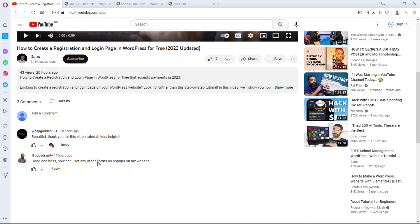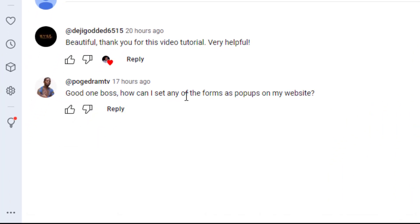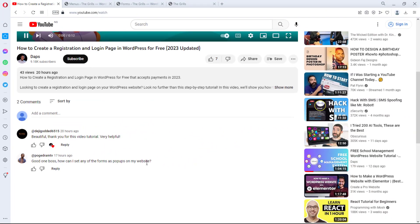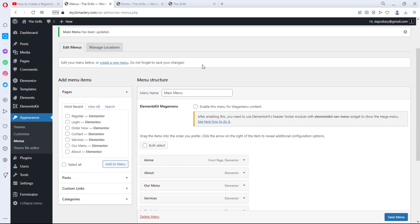In that video, I got a comment asking: 'How can I set this form as a pop-up on my website?' That's the reason I'm doing this video. I want to show you exactly how to create a form and turn it into a pop-up with a simple click, using a lightbox effect on your website. For this tutorial, I'll just create a very simple form that we'll use as a demo.